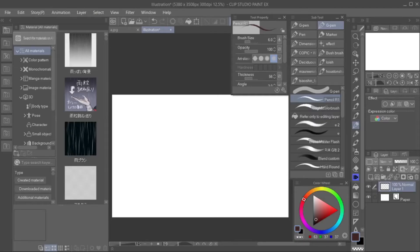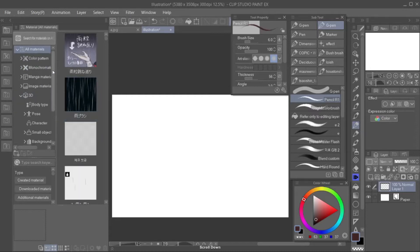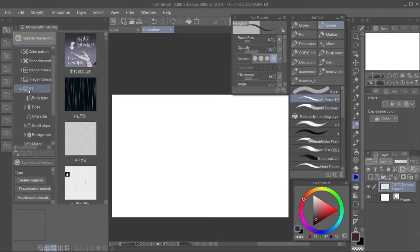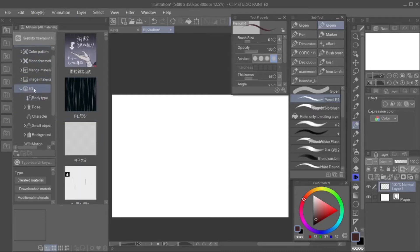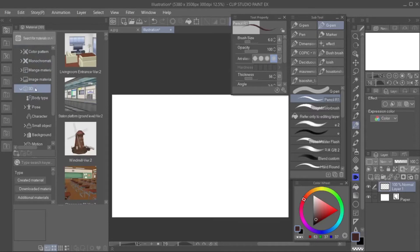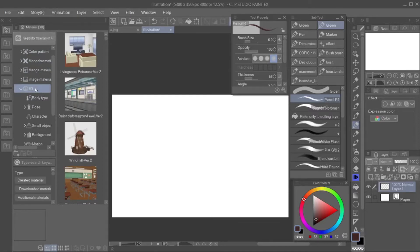First, to access the 3D materials, click your material folders then scroll down to search for 3D. Here you can see different 3D materials that are free, created by Clip Studio.